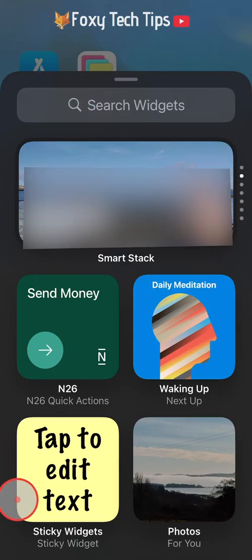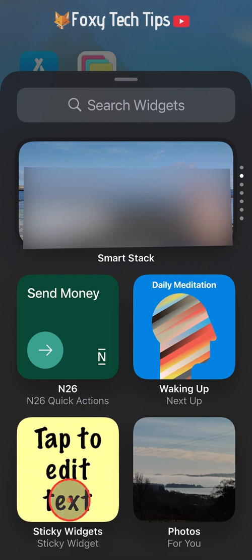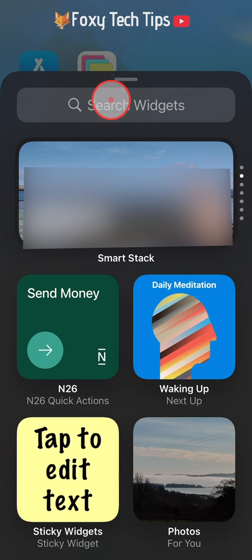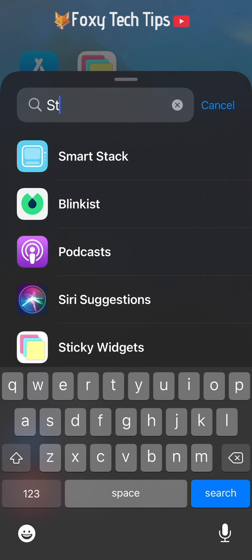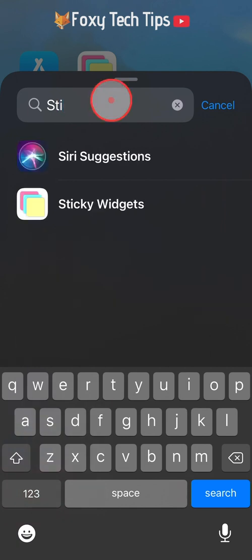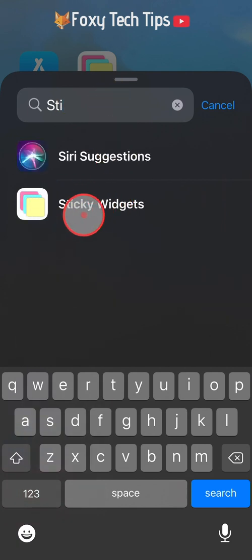Tap on sticky widgets. If you don't see it here, then you can search for it in the search bar at the top of the widgets page. Tap on it to open it.